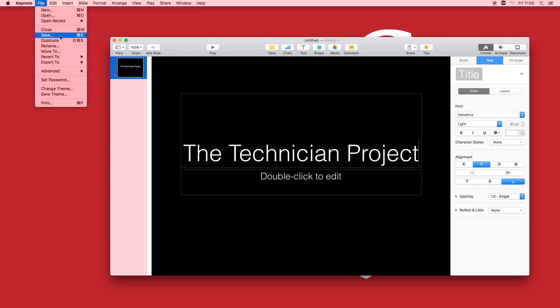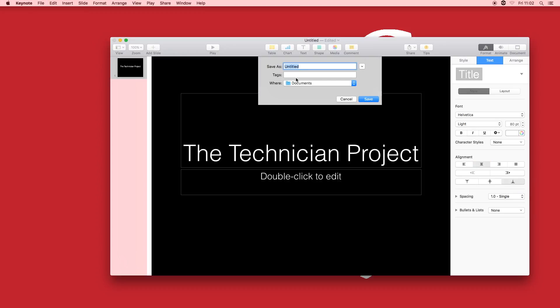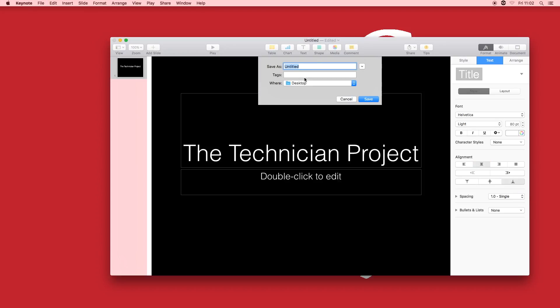Go to File and Save. It will then ask you the location and where you want to save the project and I want to save mine to the desktop. I'm going to name mine Keynote.